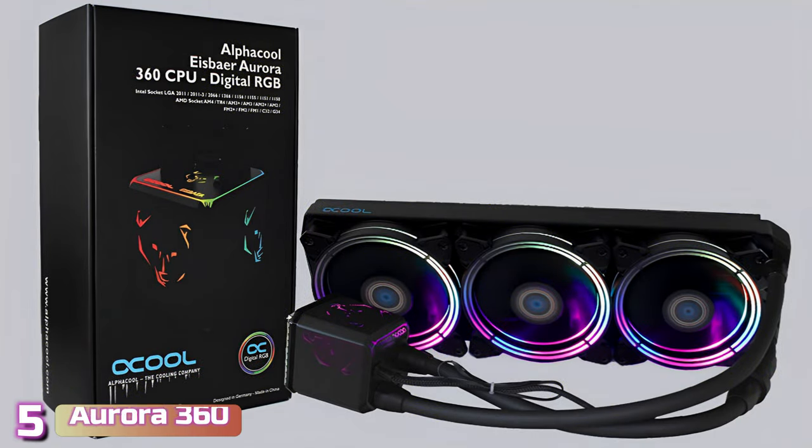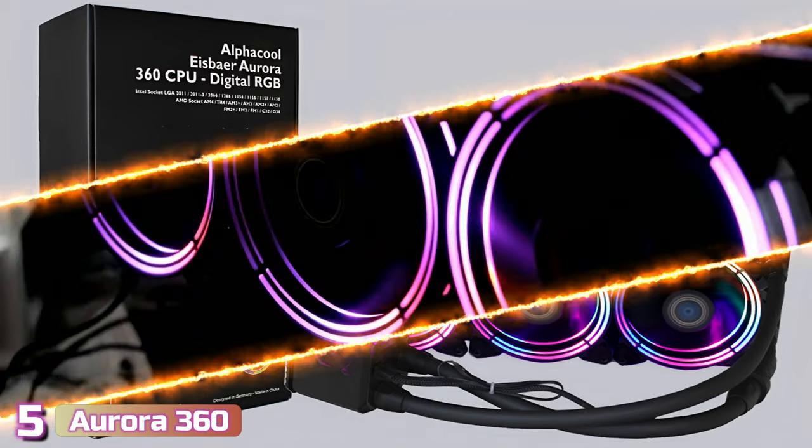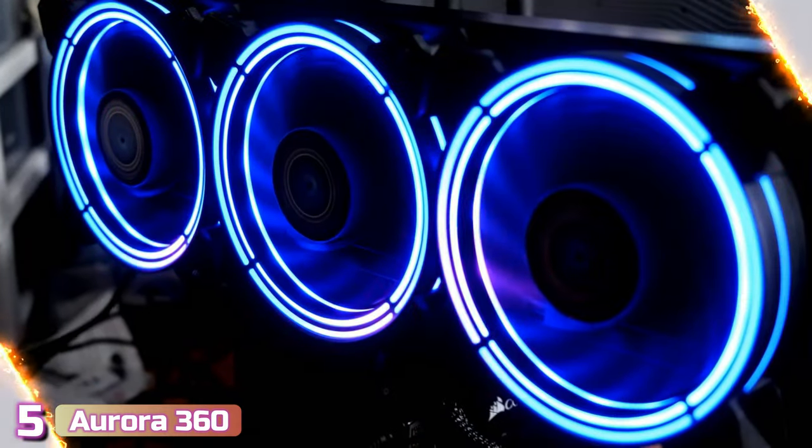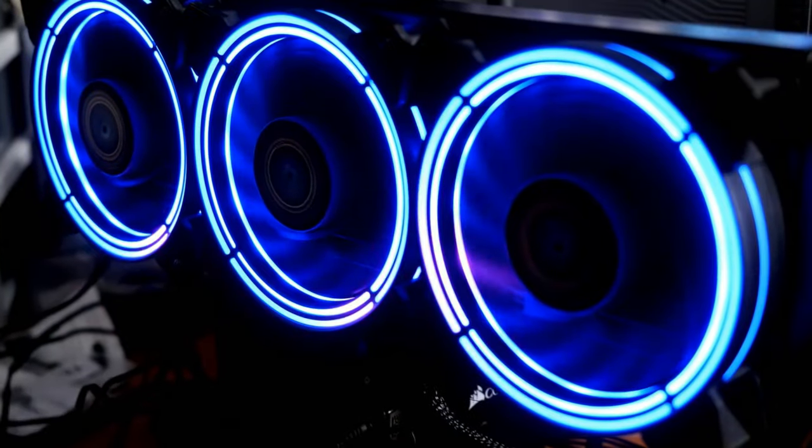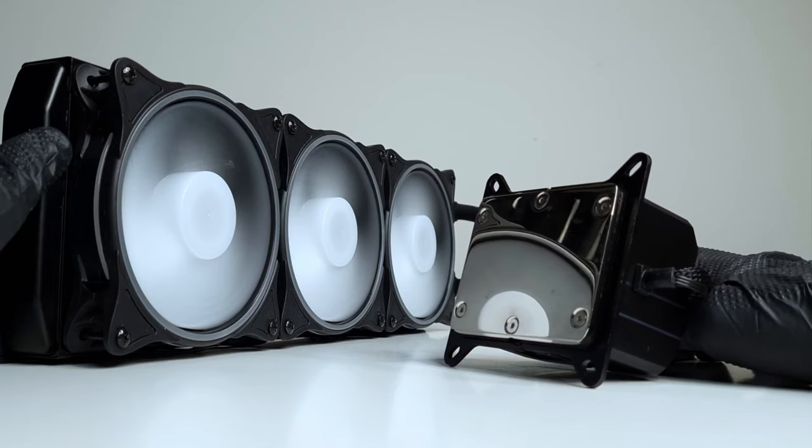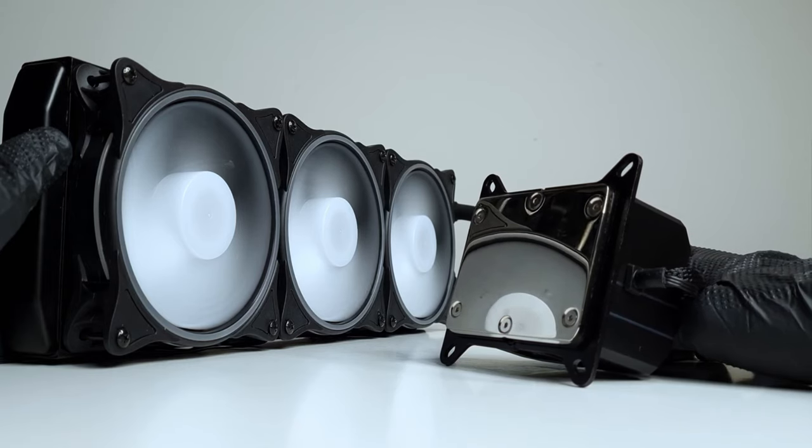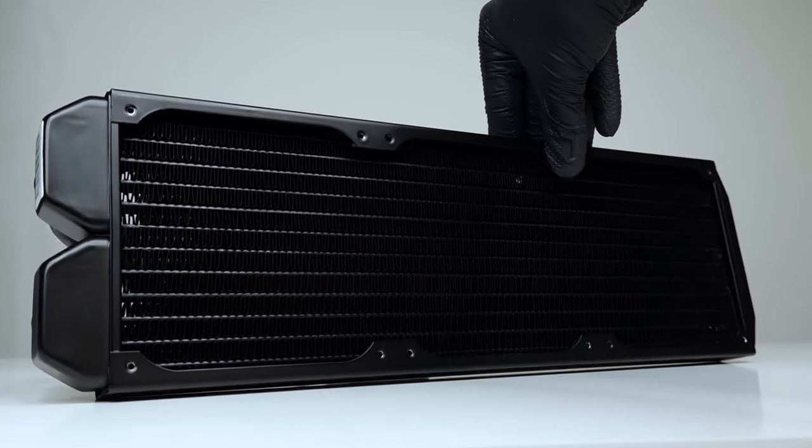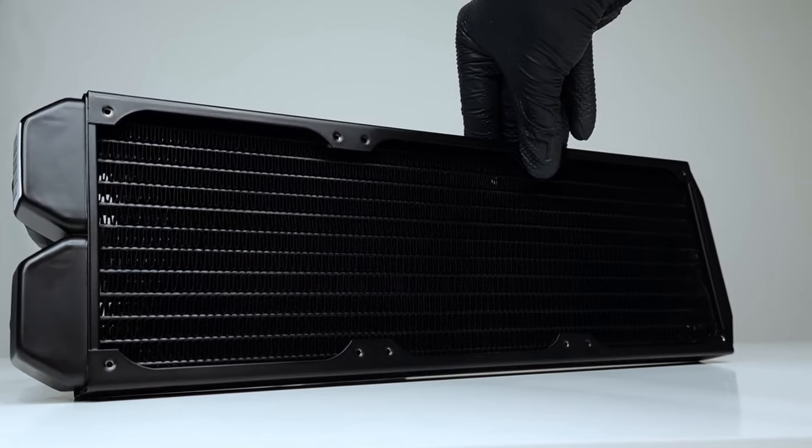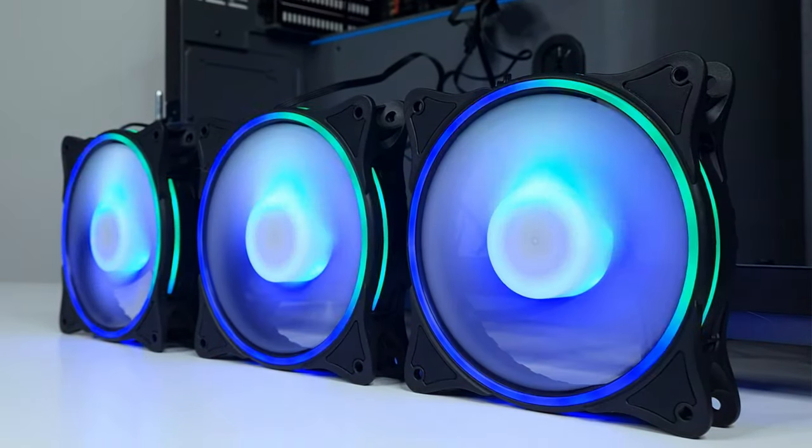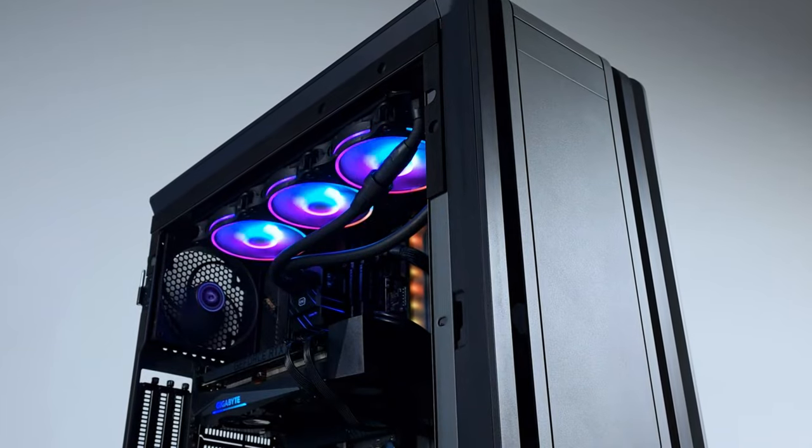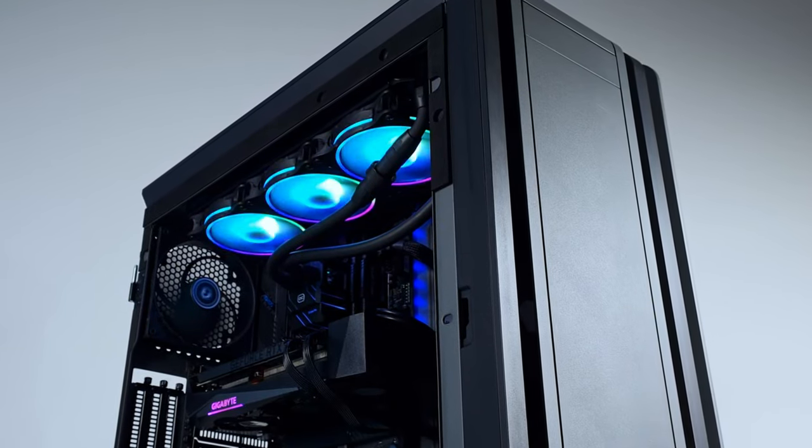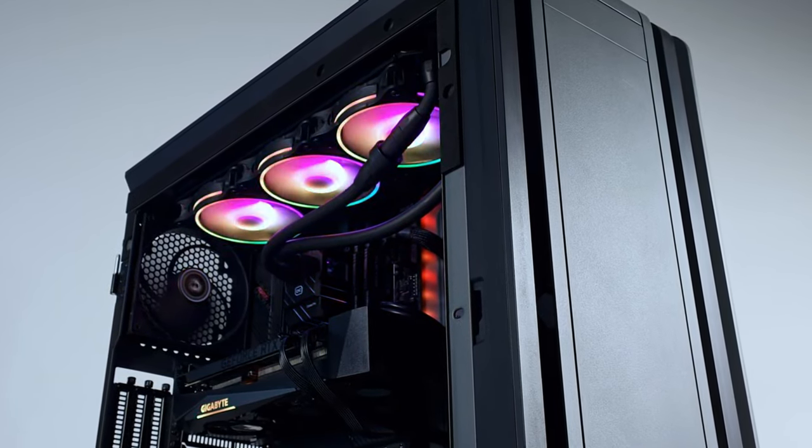Starting our list with number 5, we've got the AlphaCool IceBear Aurora 360. The Aurora 360 is the best 360-millimeter all-in-one CPU cooler for enthusiasts and those who intend to get serious about liquid cooling. It's not without flaws, but its expandability and easy maintenance make a great long-term solution for those who want more than set and forget.